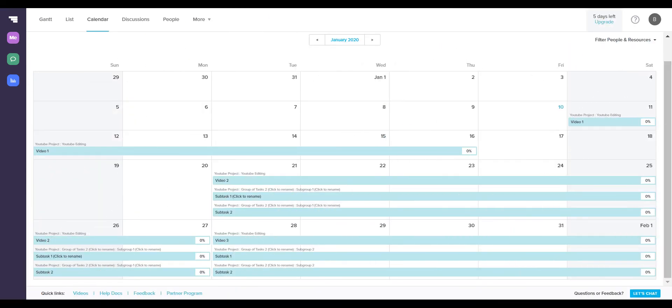Now, the next tab I want to talk about is the calendar tab. It's very helpful with staying organized because each of your peers can choose how they view their personalized calendar. For instance, I like to have my calendar show the full month's worth of tasks and projects, but some of my coworkers prefer to view the weekly calendar.